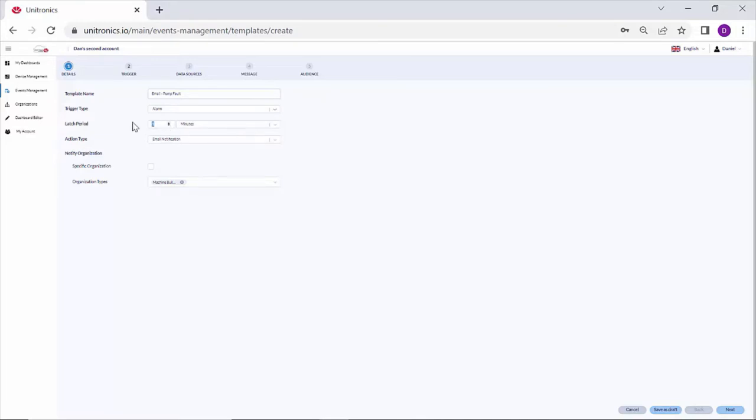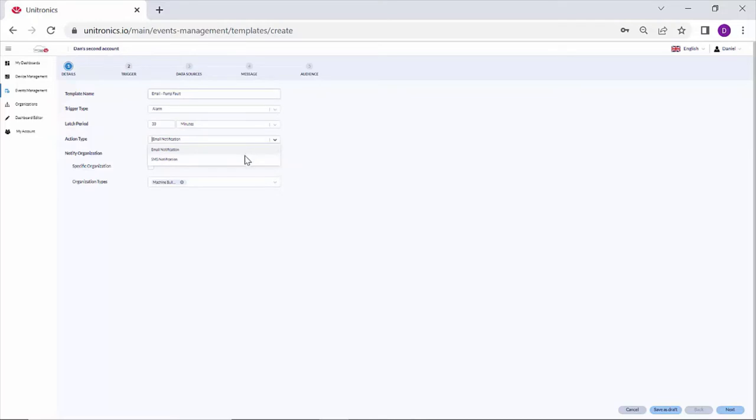The latch period, or the resend period, every 30 minutes. Action type: email or SMS. Finally, you can filter by a specific organization.